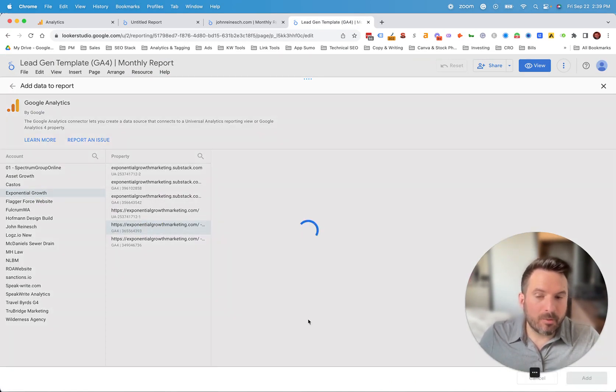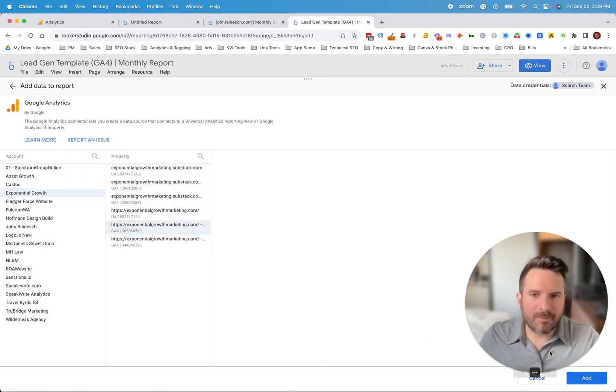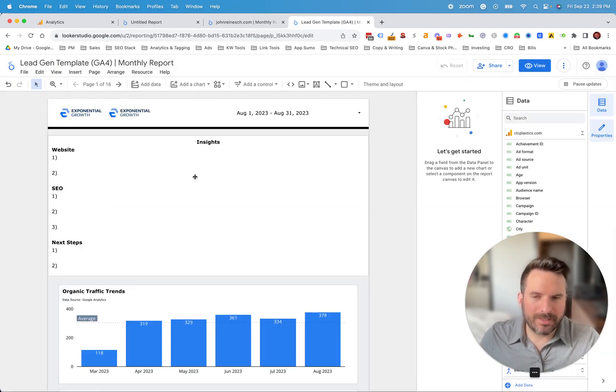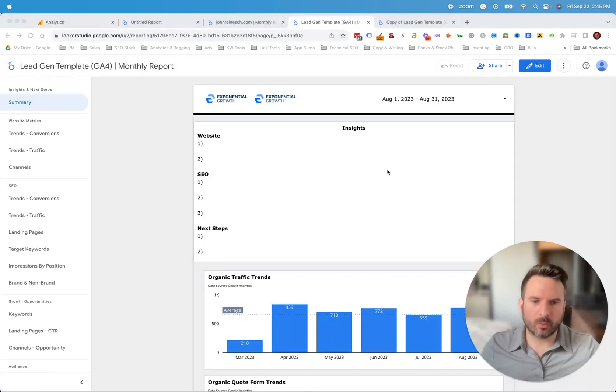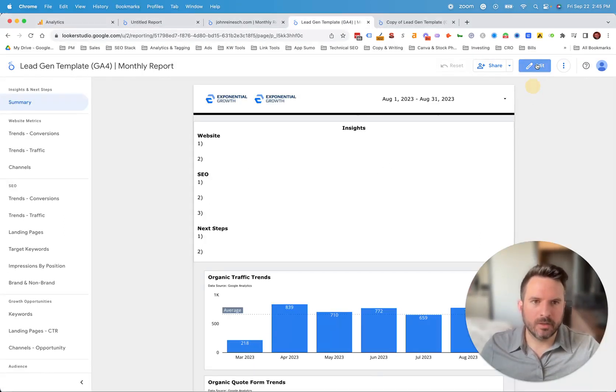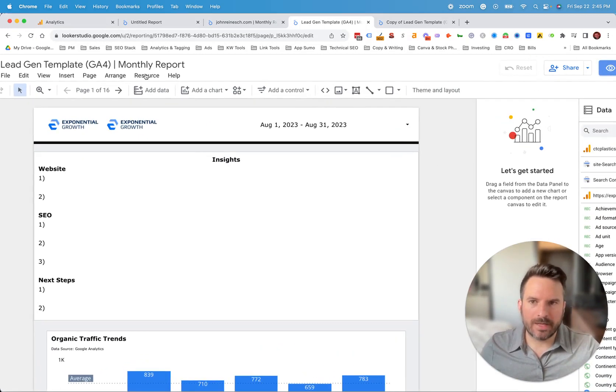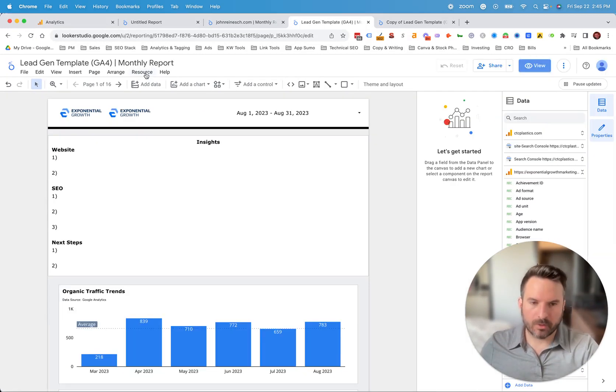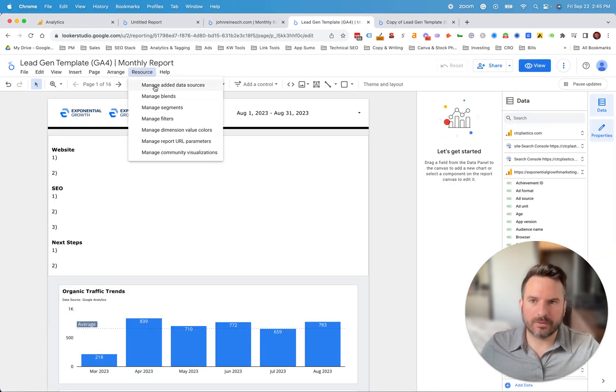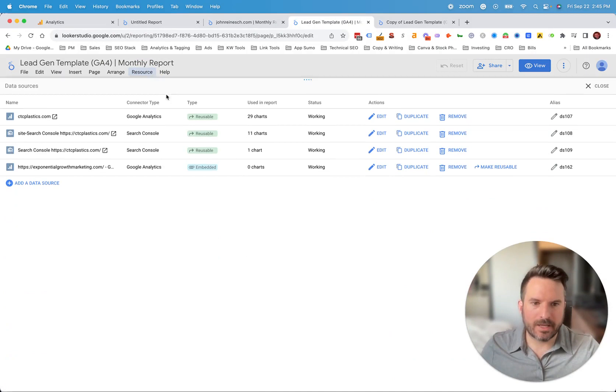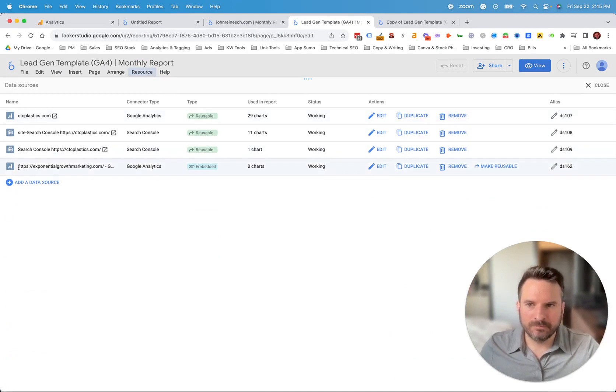And then when we go to make a copy of this report, we can now select that data source. So before we make a copy of the data source, we just need to make it reusable. So when you're in edit mode, we're going to go to resource and manage added data sources. And you'll see the new ones here.